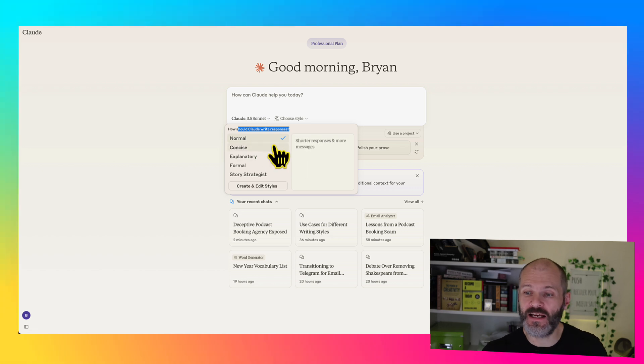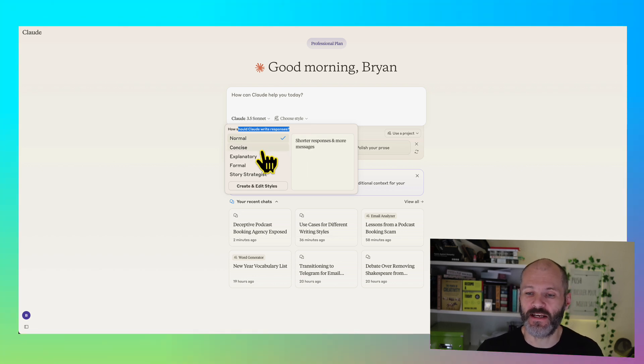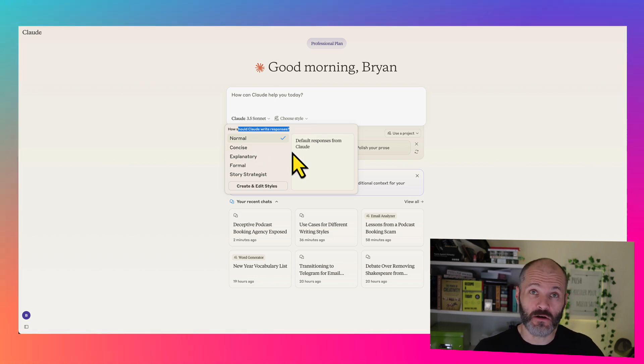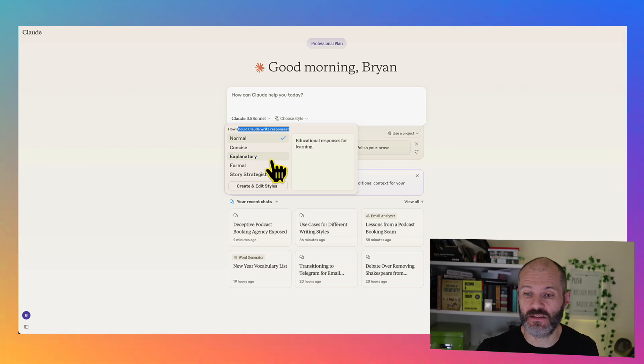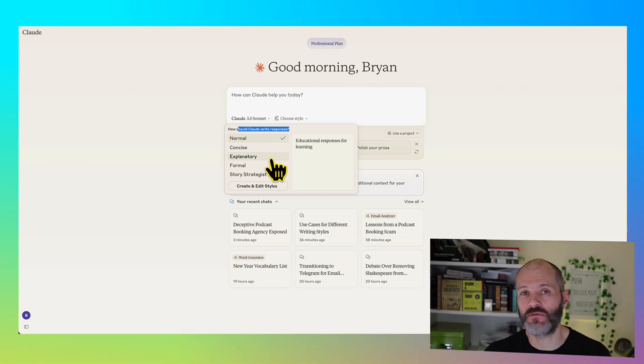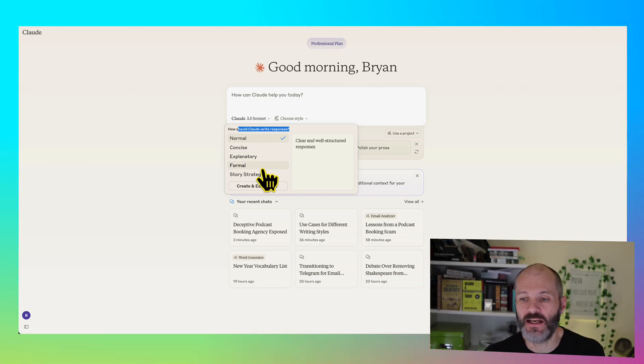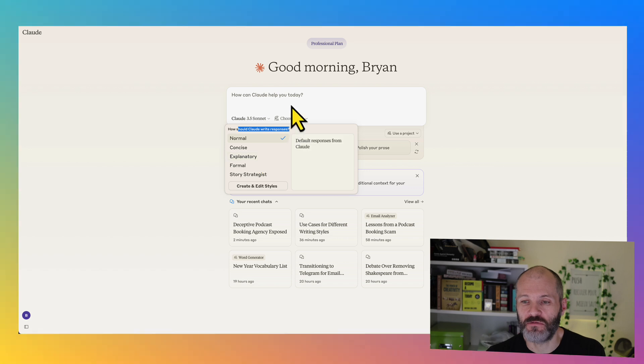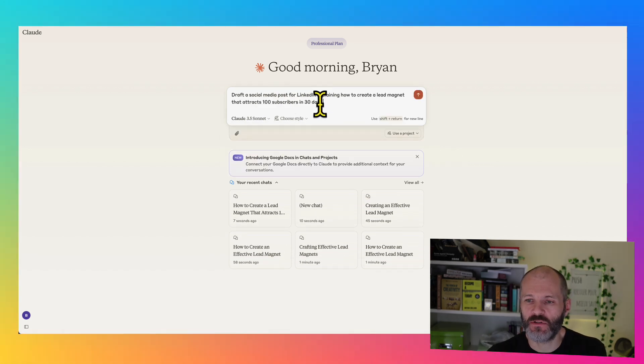Basically, Normal are the default responses that you're going to get from Claude. Concise are of course shorter responses. Explanatory is something that you might use for content where you want to teach something, and Formal is something that you could use for work. I'll show you how this works.